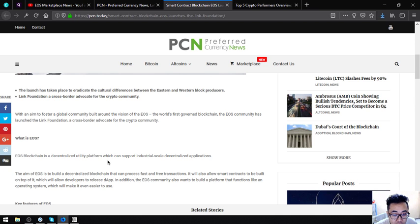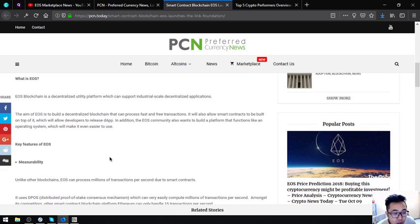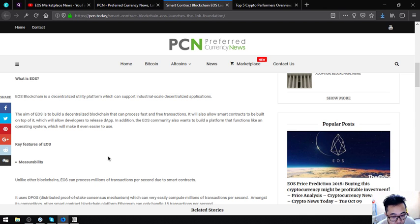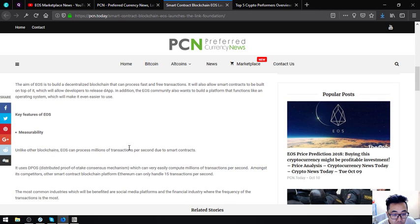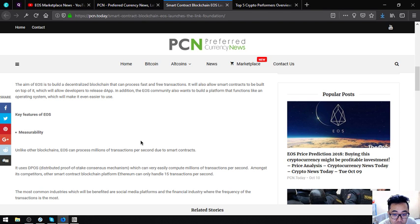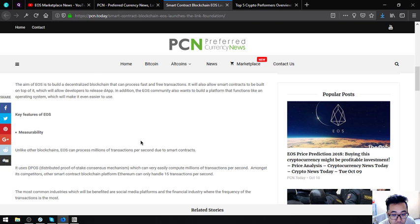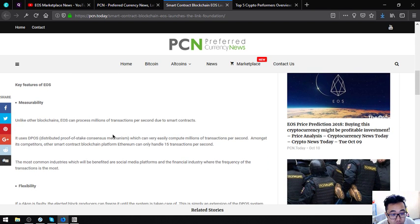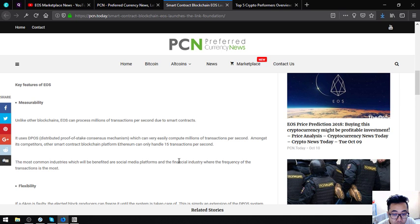The key features of EOS: first one is scalability. Unlike other blockchains, EOS can process millions of transactions per second due to smart contracts. It uses DPoS, or distributed proof of stake consensus mechanism, which can very easily compute millions of transactions per second. Among its competitors, other smart contract blockchain platforms like Ethereum can only handle 15 transactions per second. The most common industries which will benefit are social media platforms and the financial industry where the frequency of transactions is the most.